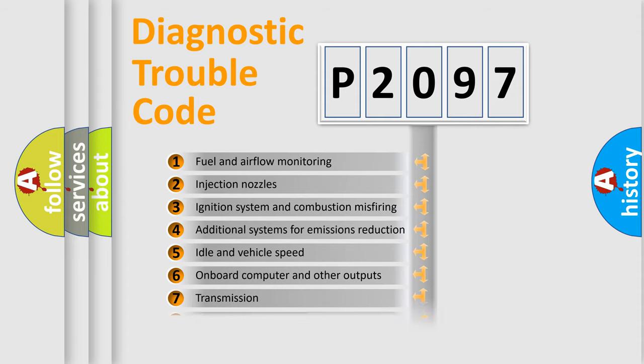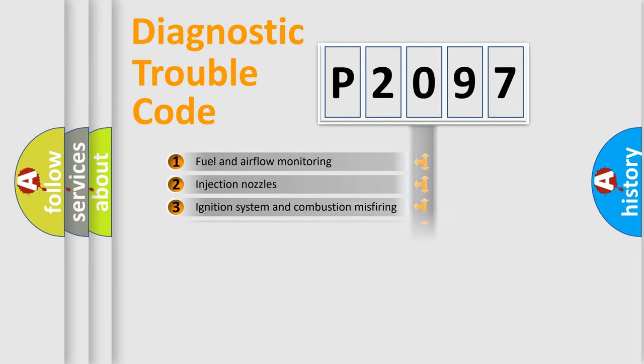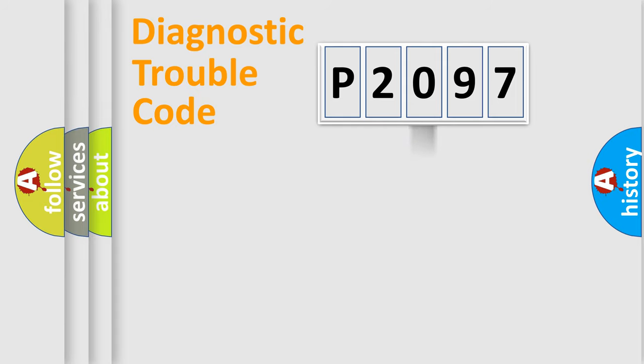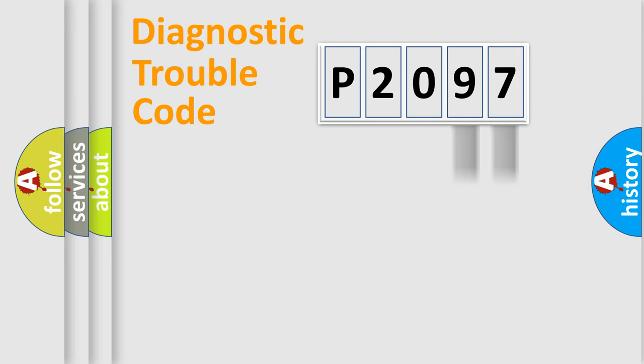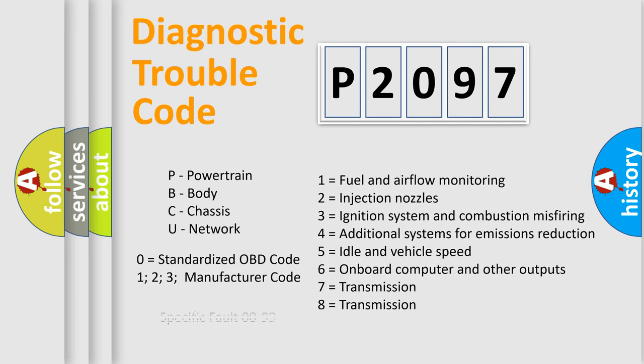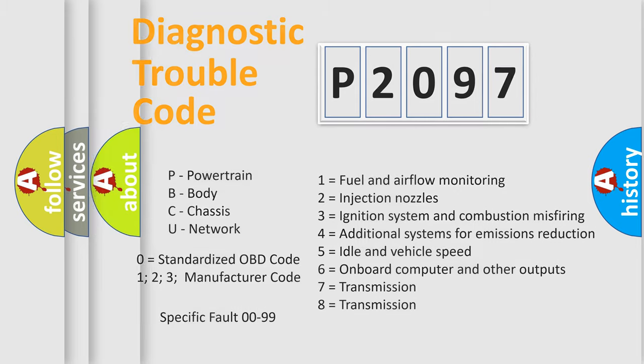The distribution shown is valid only for the standardized DTC code. Only the last two characters define the specific fault of the group. Let's not forget that such a division is valid only if the second character code is expressed by the number zero.